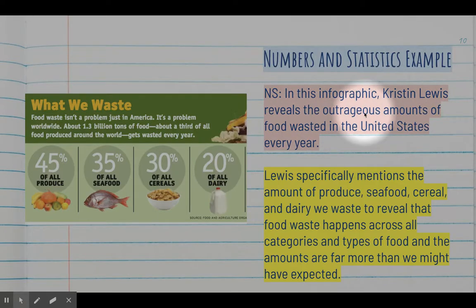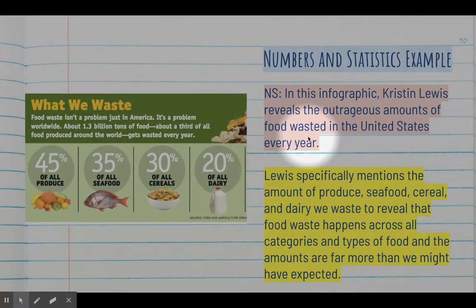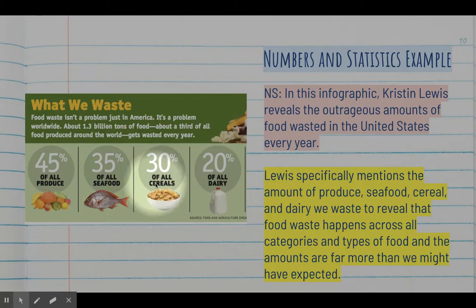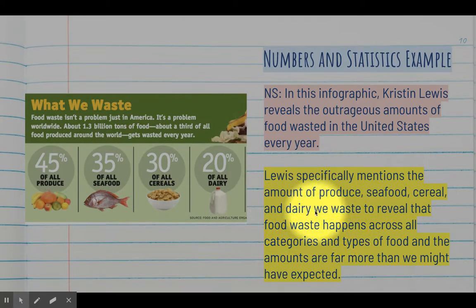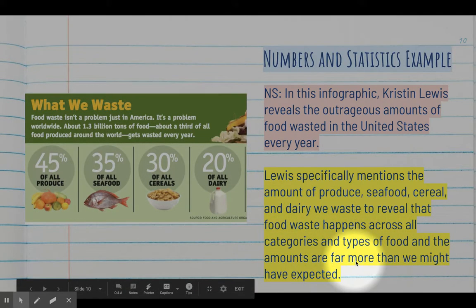Kristen Lewis reveals the outrageous amounts of food wasted in the United States every year. I answered the signpost question — why did the author mention these numbers? Lewis specifically mentions the amounts of produce, seafood, cereal, and dairy we waste to reveal that food waste happens across all categories and types of food, and the amounts are far more than what we might have expected.